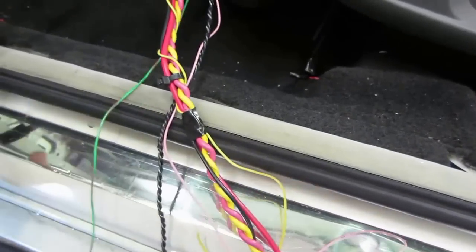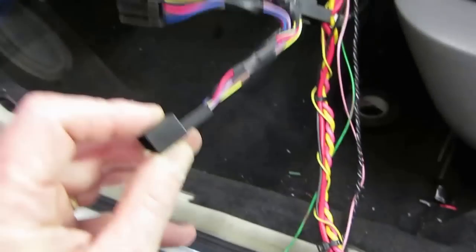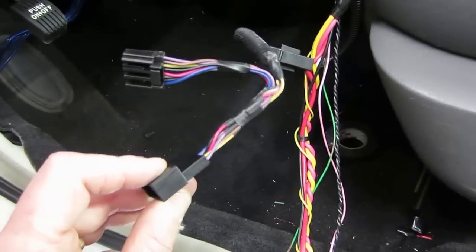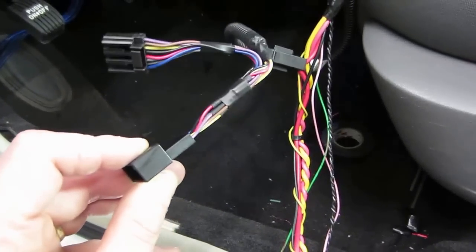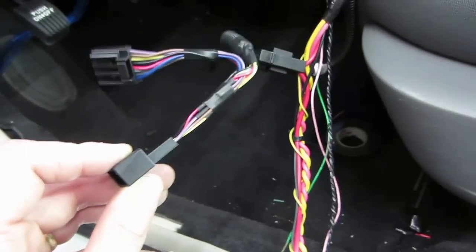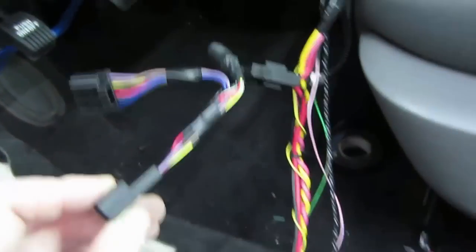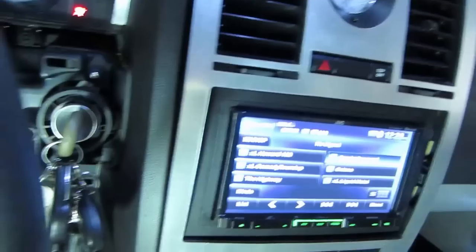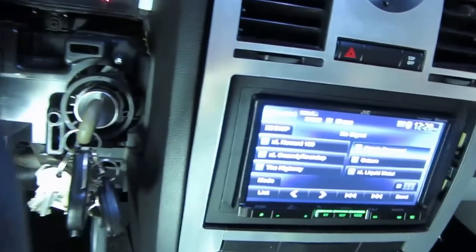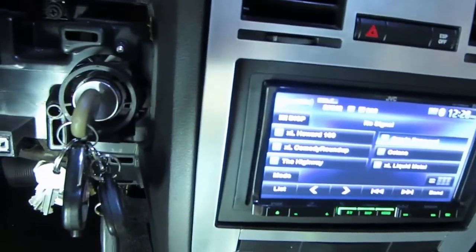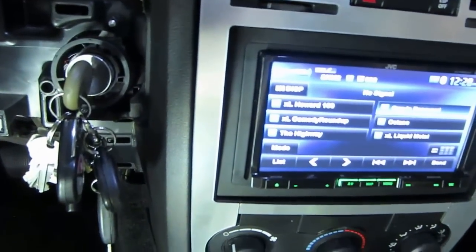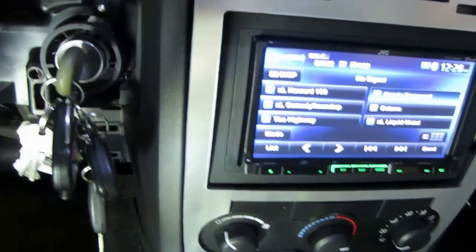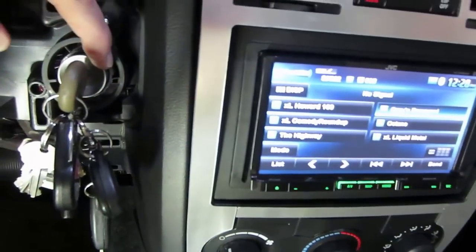Believe it or not, this is the most tricky part, connecting this T-harness. The T-harness is for the transponder immobilizer. Now some people think that the T-harness is for the actual ignition harness. It's actually not, it's actually for the key immobilizer.